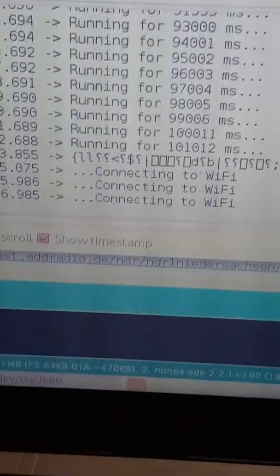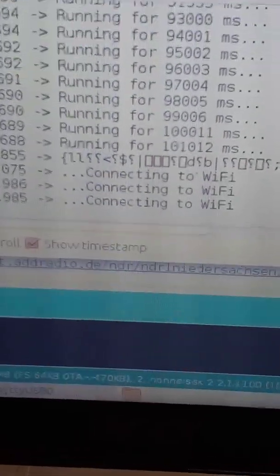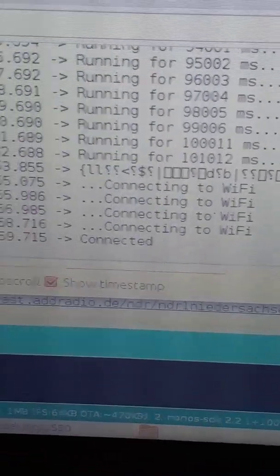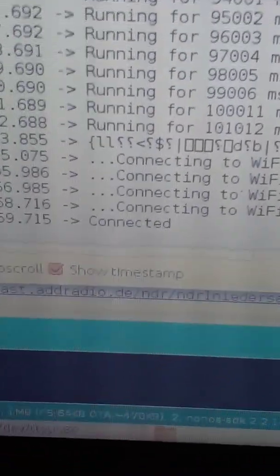So Wi-Fi will be connecting again. You can see it is connecting to Wi-Fi again. It is connected now.